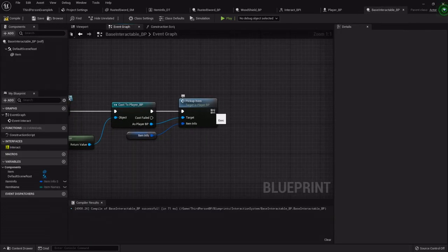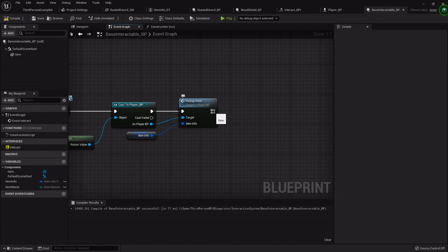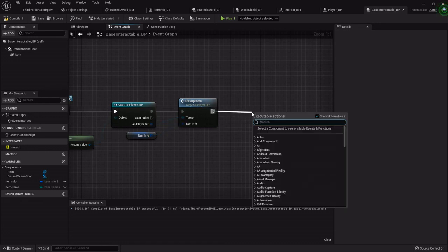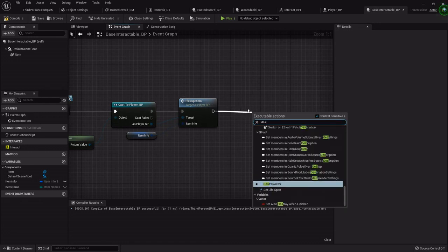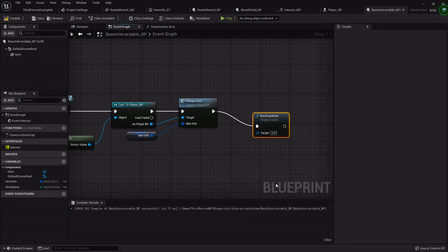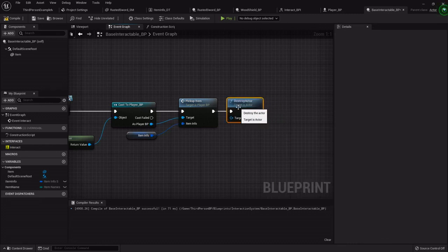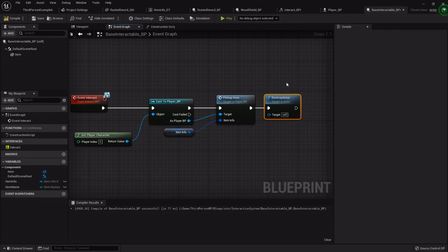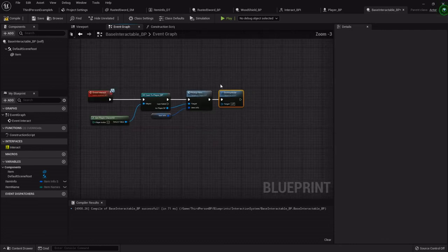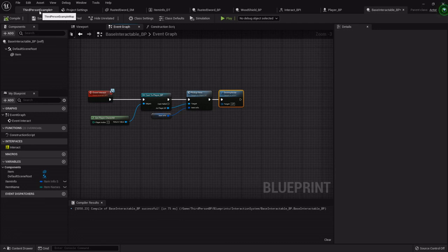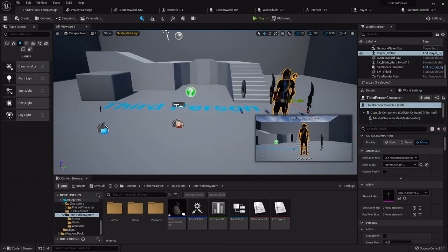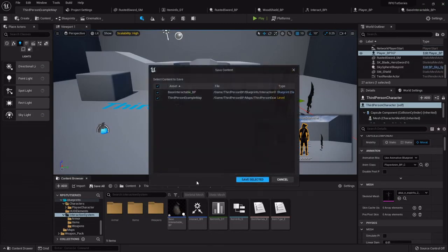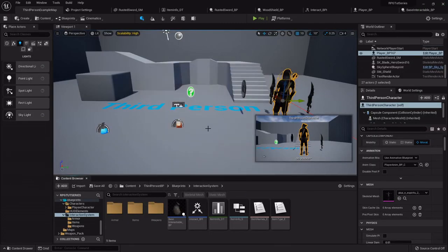All right, now in the base interactable, once it's picked up we want to destroy it from the world because we don't want them to be able to pick up the same item multiple times. So we'll drag from the pickup item, we will destroy the actor. So you want to make sure this is at the very end of anything you're trying to do, otherwise it's just not going to work out very well.